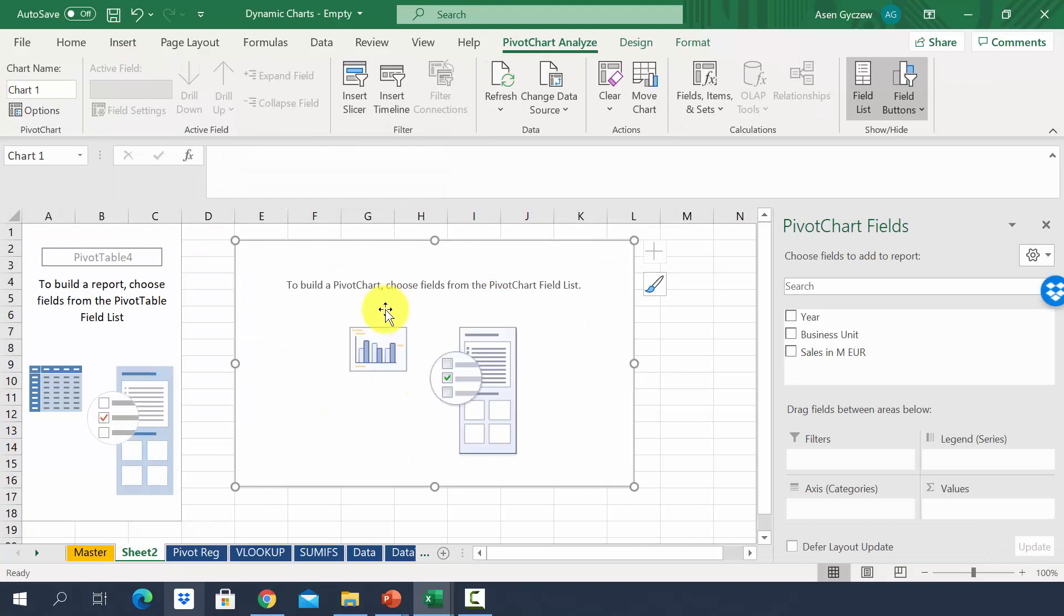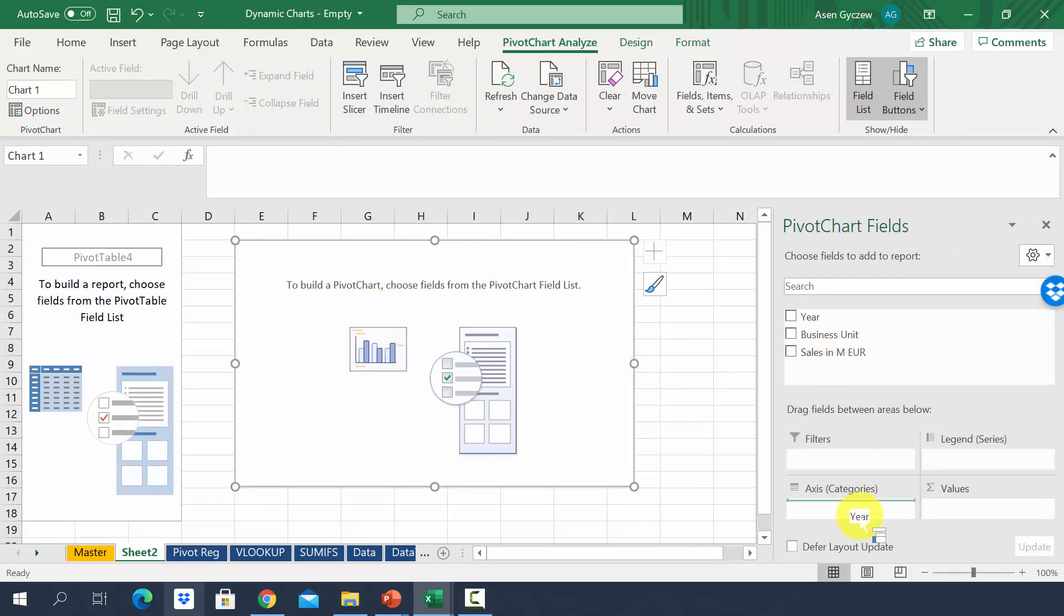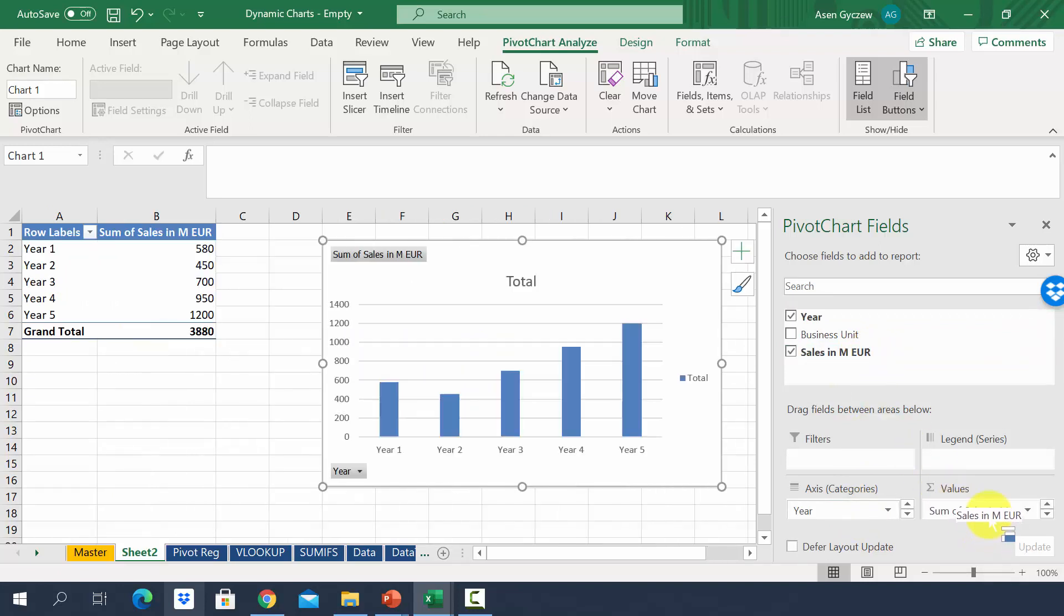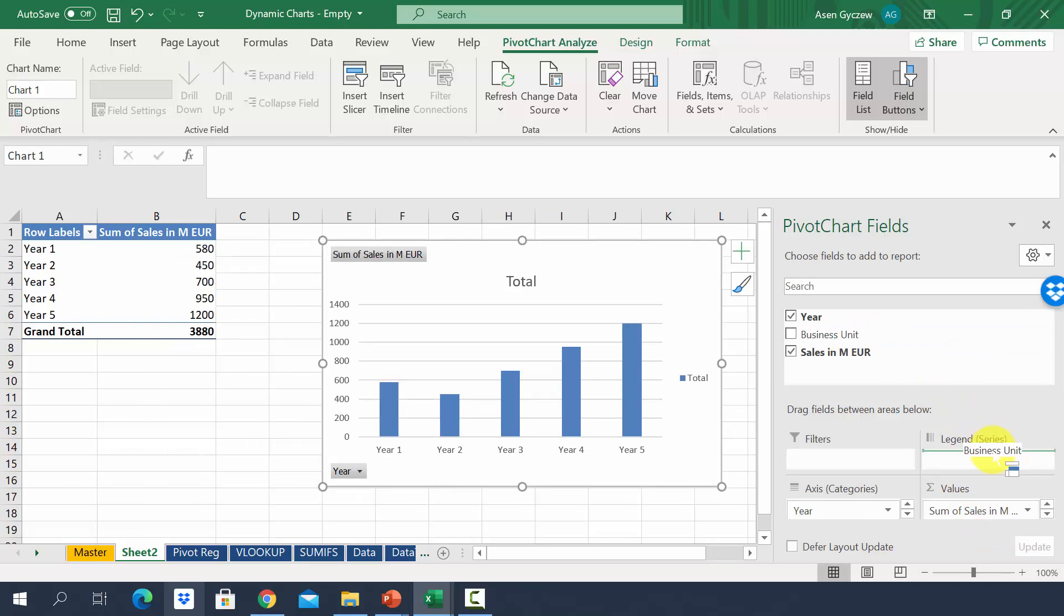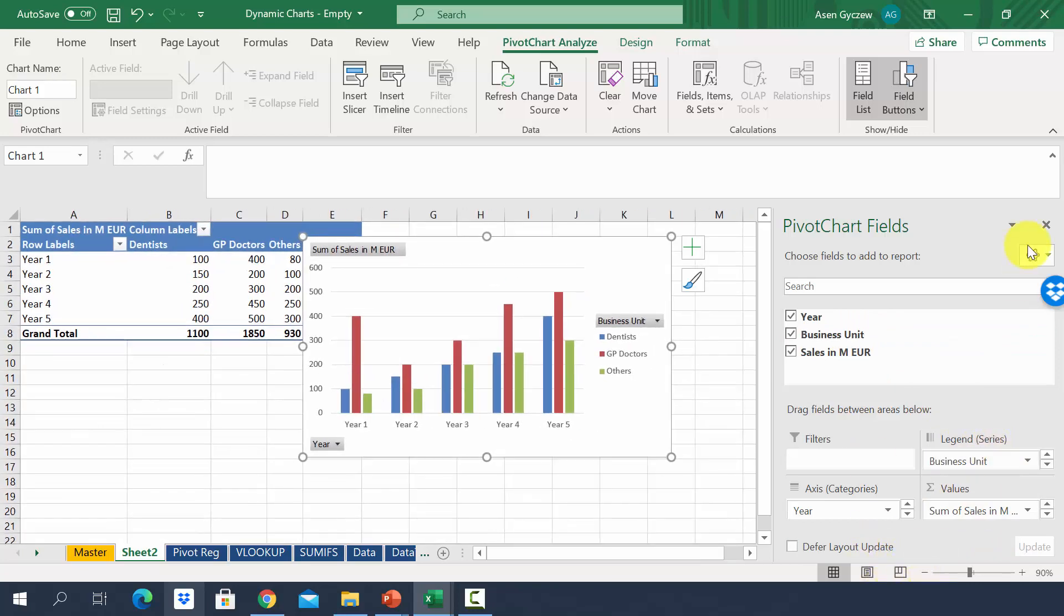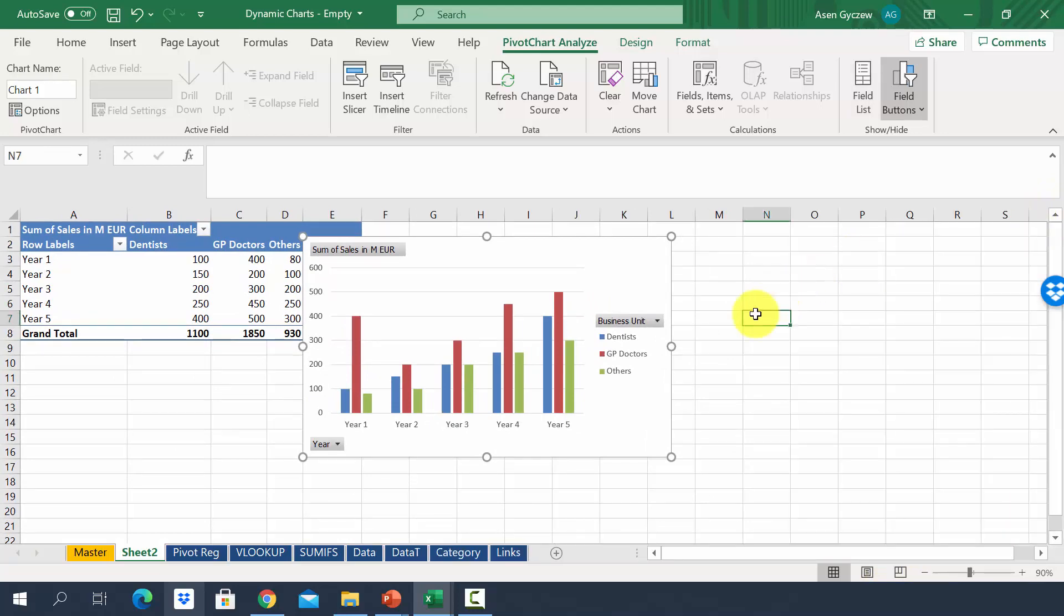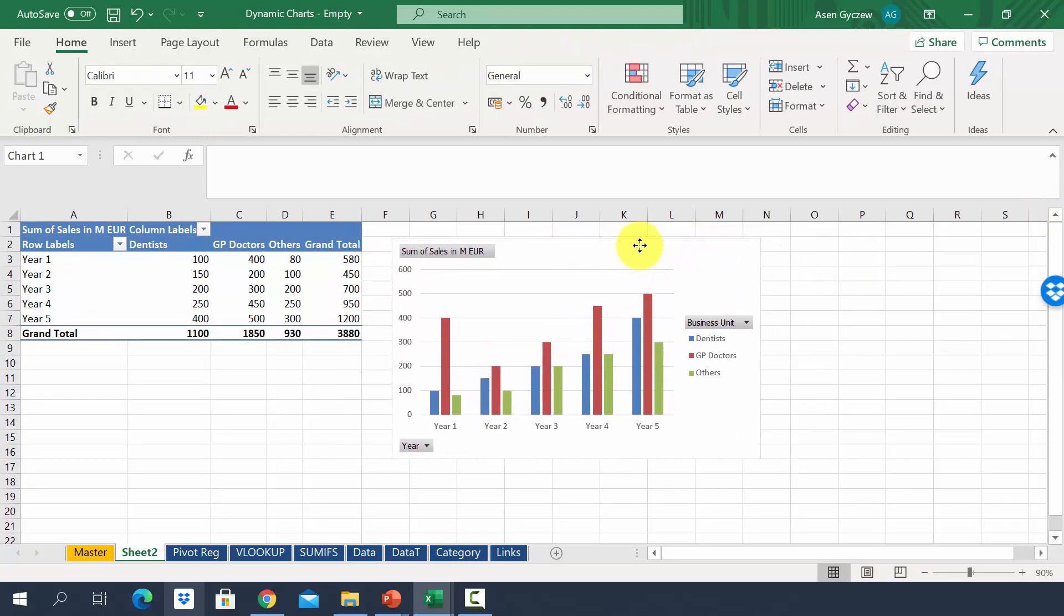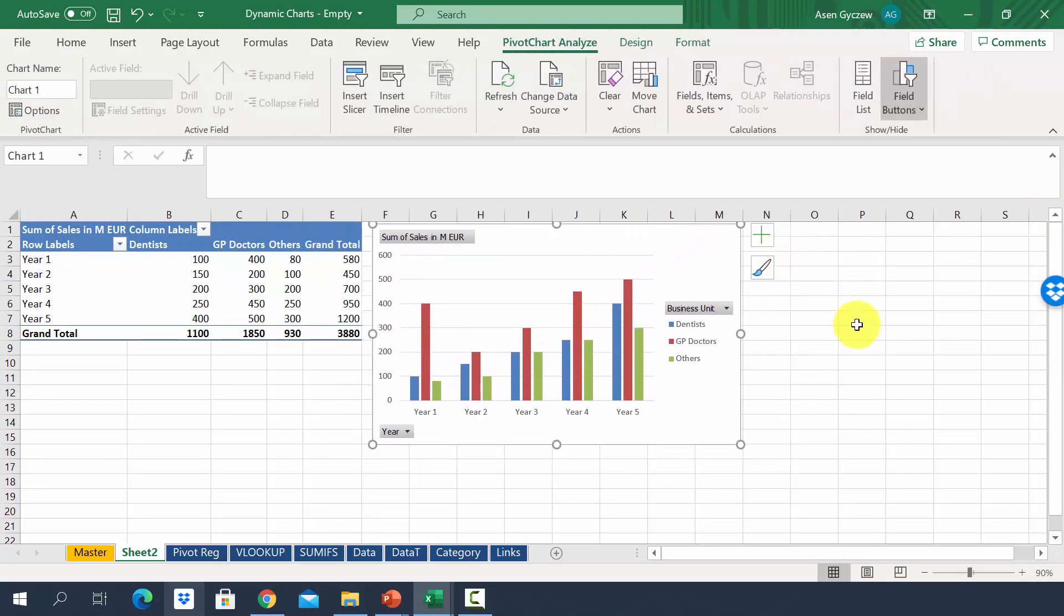And here we've got the area of the pivot chart. We want to have years in the axis, sales as values. And then business units will be different columns. So we put them in legend. Let's make it a little bit smaller. Close the pivot chart field. And as you can see, we already have a nice chart.